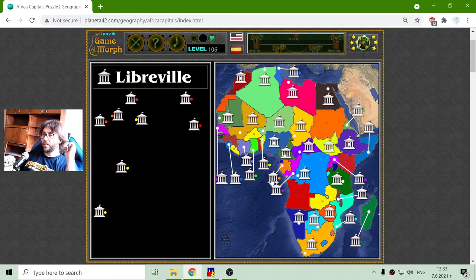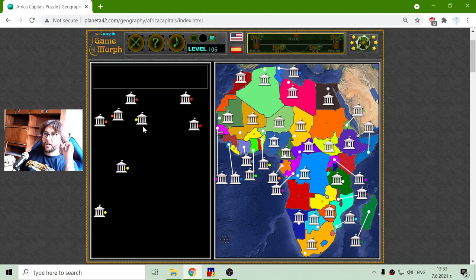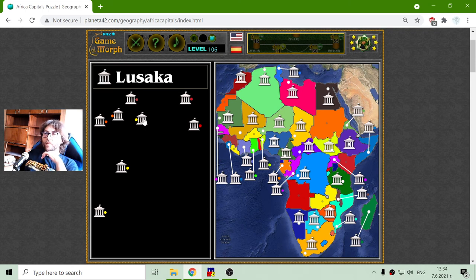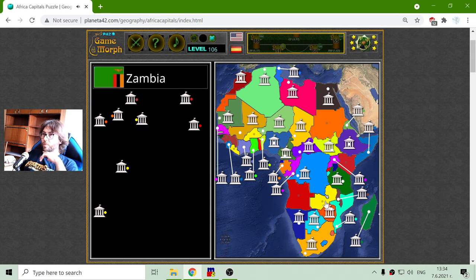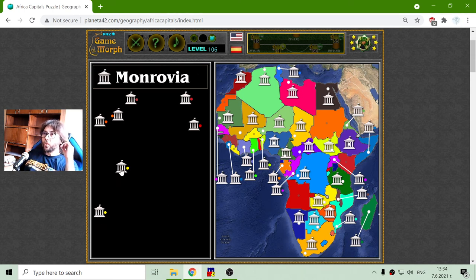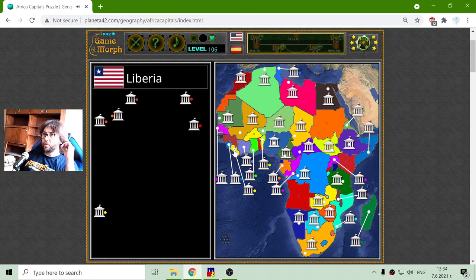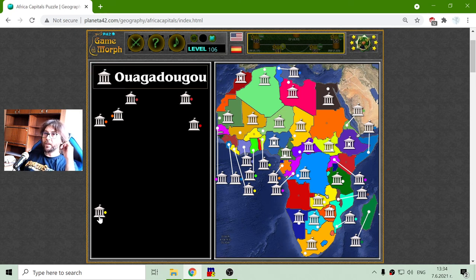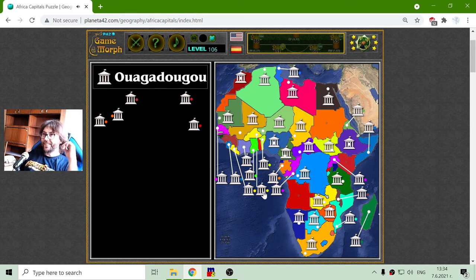Also, there are smaller countries that are not included in this game. Now I have three yellow capitals. Lusaka - Lusaka is the capital of Zambia. Monrovia - Monrovia is the capital of Liberia. And the capital of Burkina Faso remained - Ouagadougou. Ouagadougou is the capital of Burkina Faso.